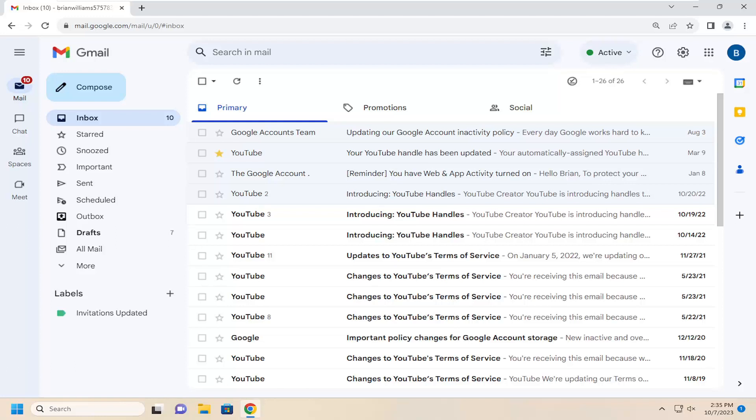In today's tutorial, I'm going to show you guys how to change the text or font color in your Gmail email.